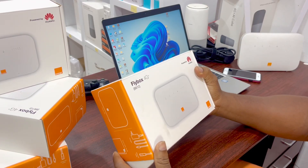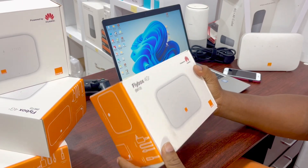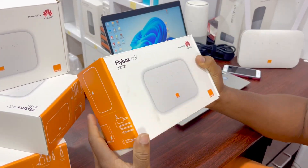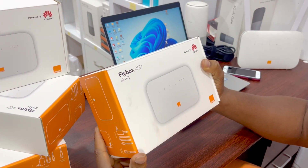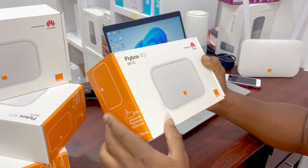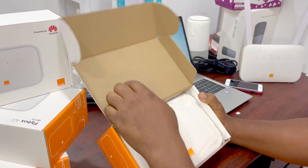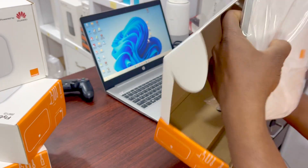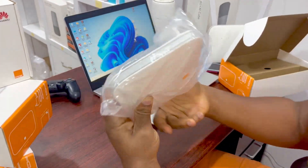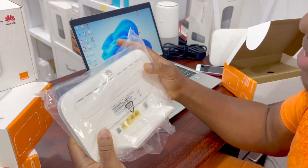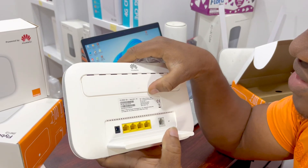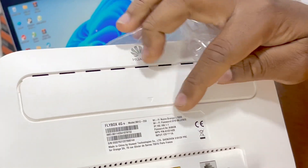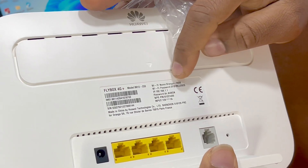Hello guys, welcome to Swift Communications GH. Today we'll be talking about how to change your password on the Huawei BC12 router. This video will be about how to change the default password, and also in case you've forgotten the password, how to reset it.